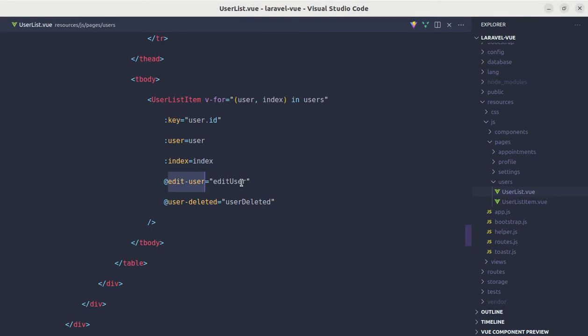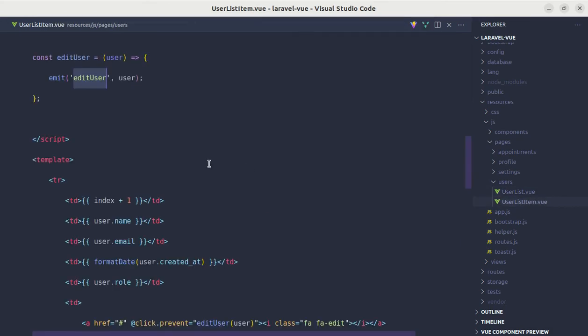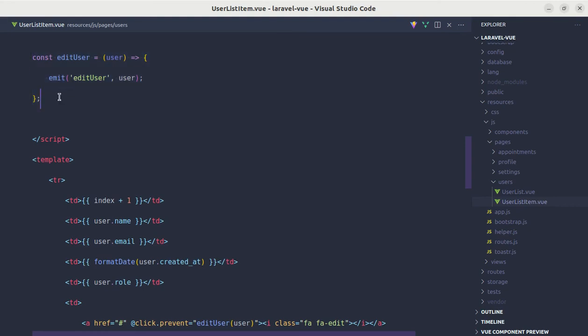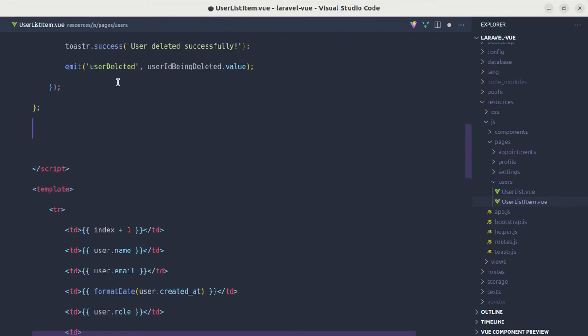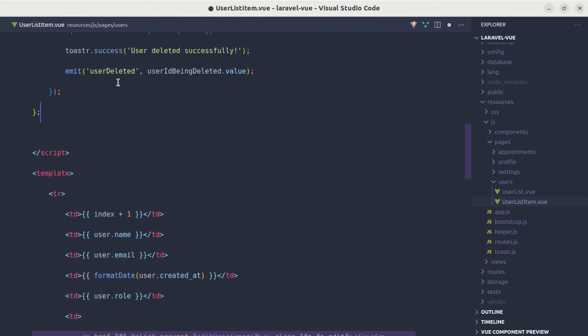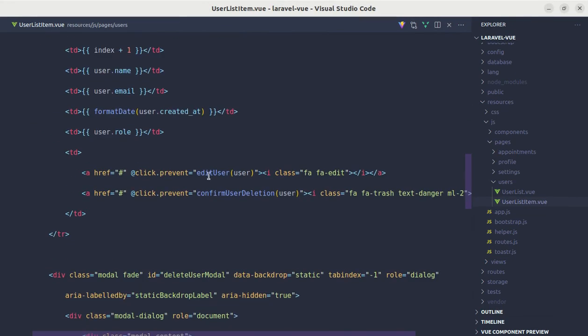Now let me go to user list item over here. Inside this method we are just emitting the event called edit user and we are passing that user. Instead of doing this we can directly emit the event from our template, so let me go over here.